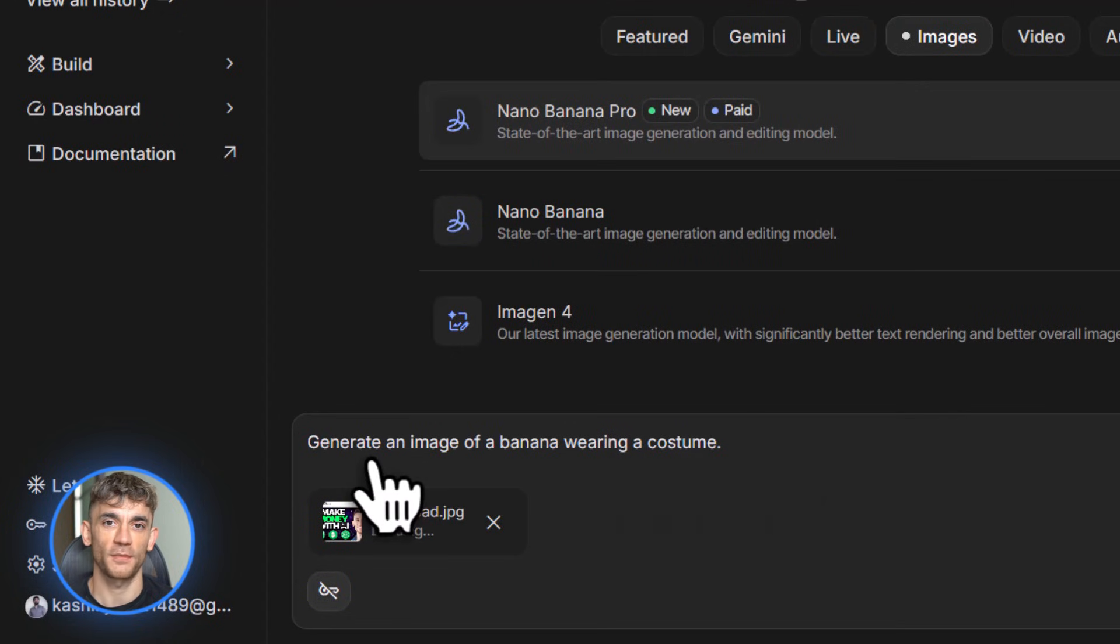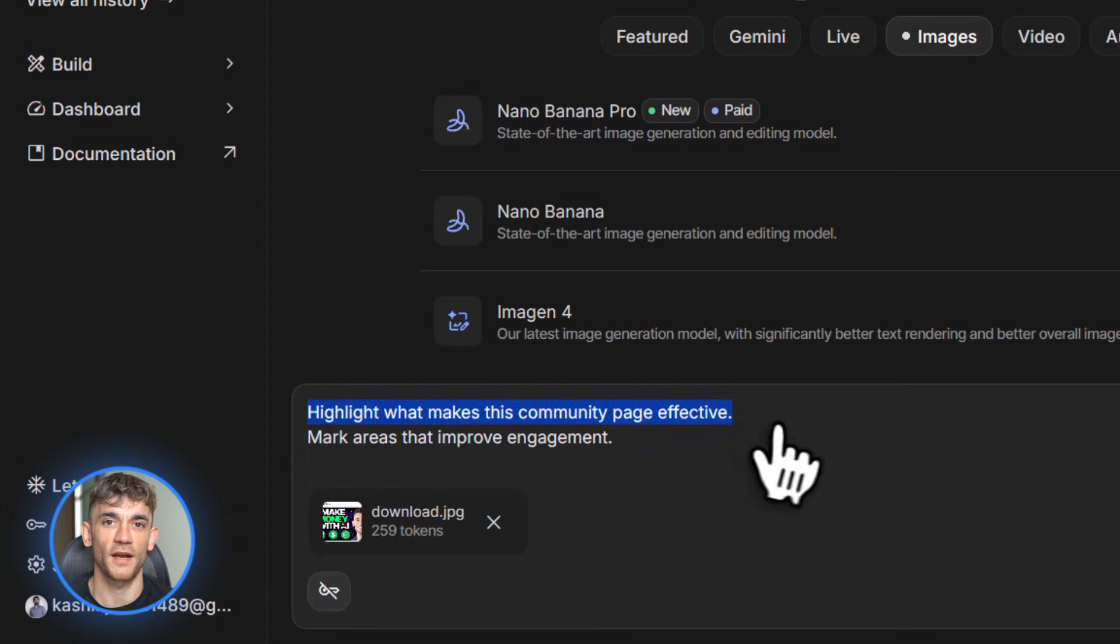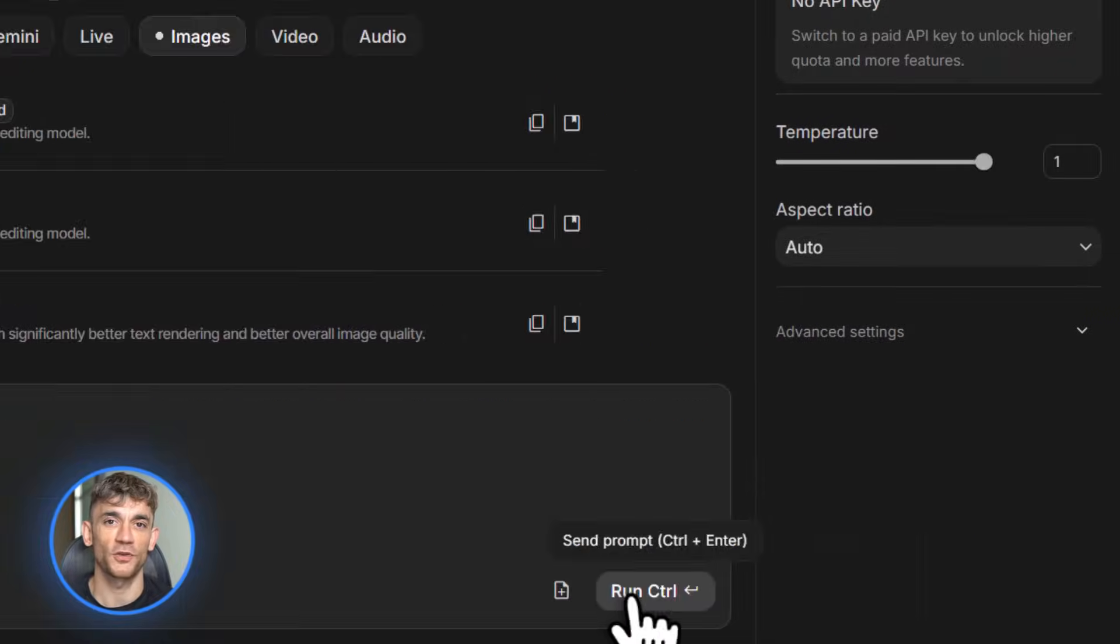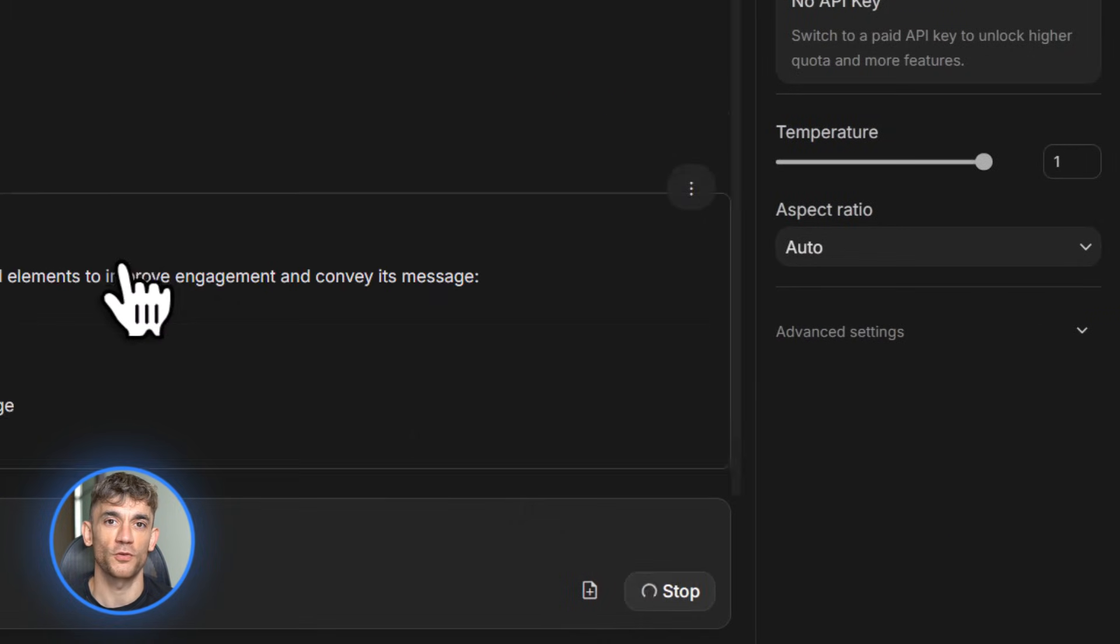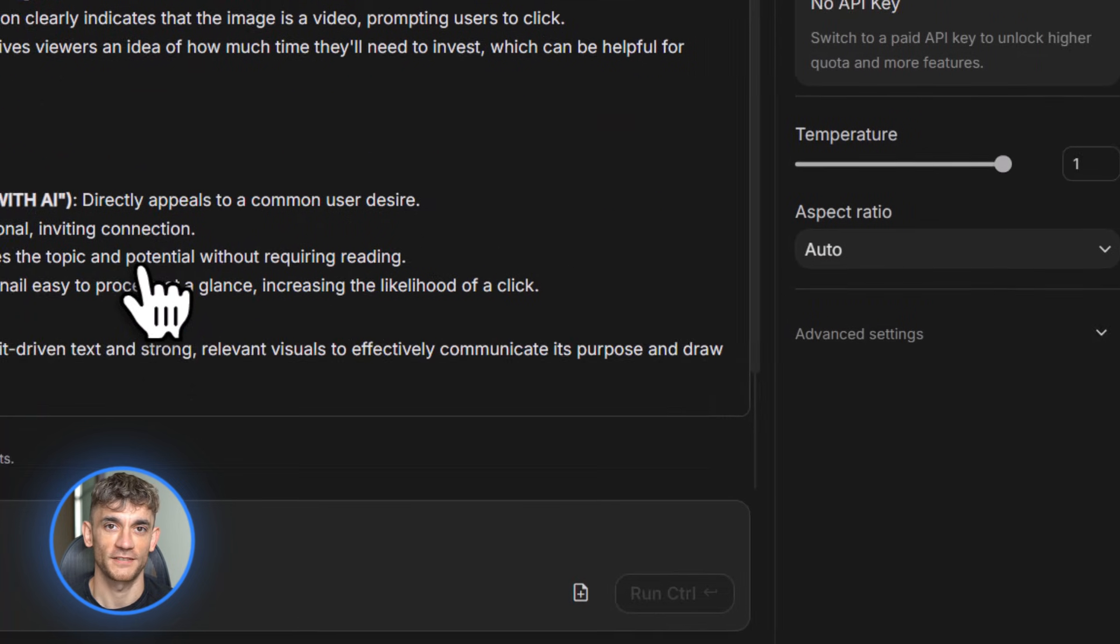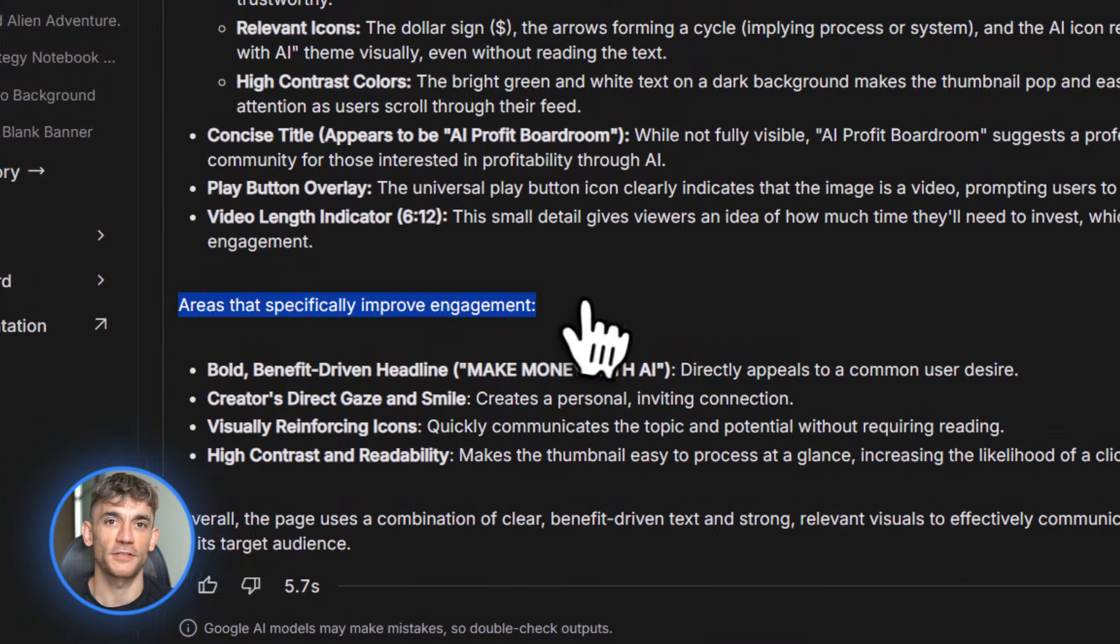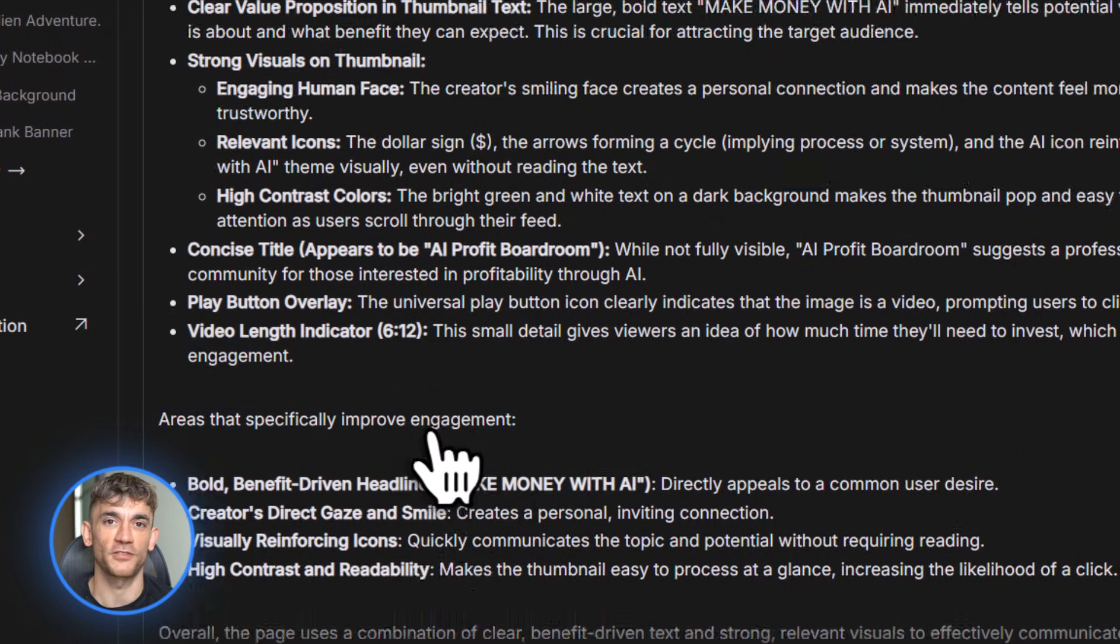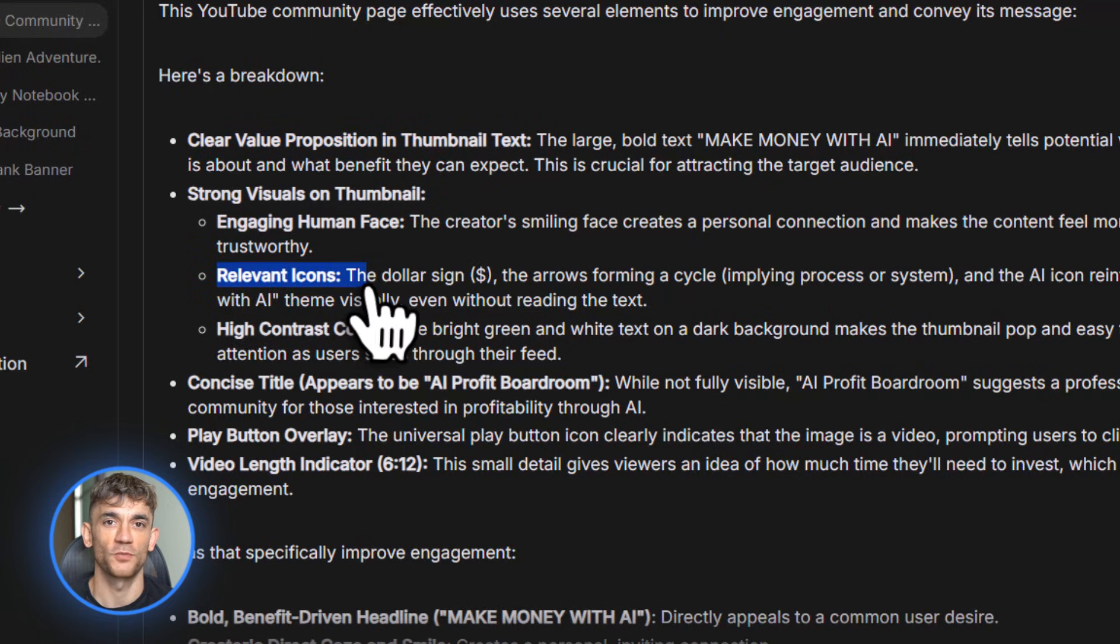Then there's Nano Banana. This is a new image editing feature. You can doodle on images or add annotations and Gemini understands what you want. Let's say you upload a screenshot of AI Profit Boardroom's website. You draw a circle around the headline and scribble make this bigger. Gemini edits the image based on your drawing. It's intuitive, it's fast, and it works way better than trying to describe edits in text. You're basically giving AI visual instructions instead of written ones.